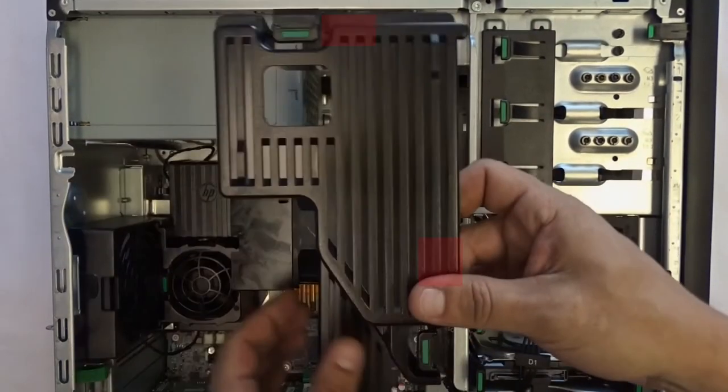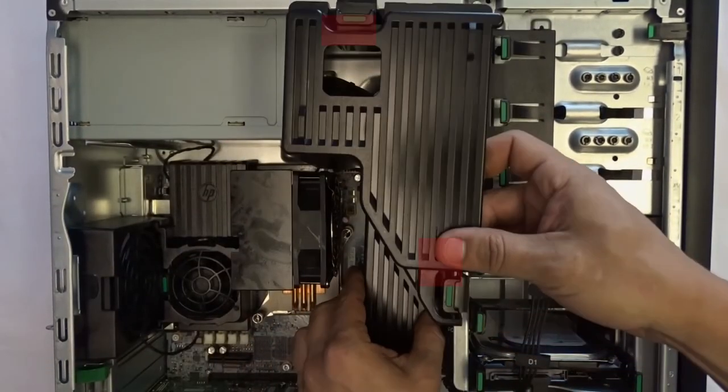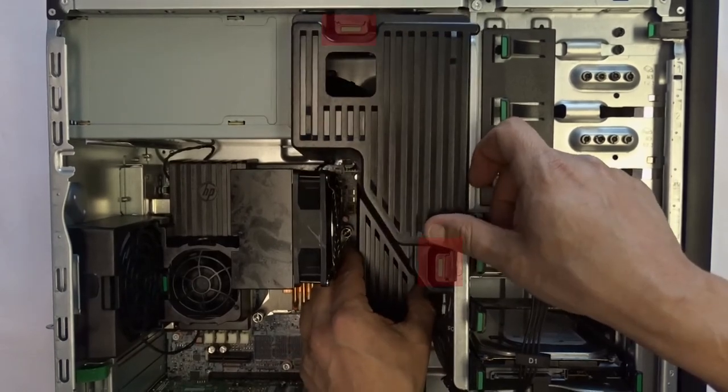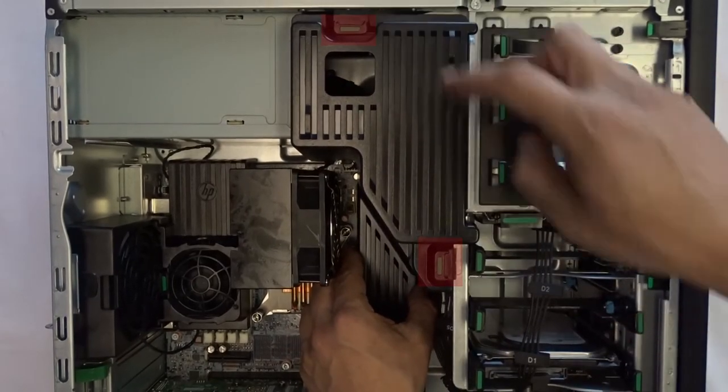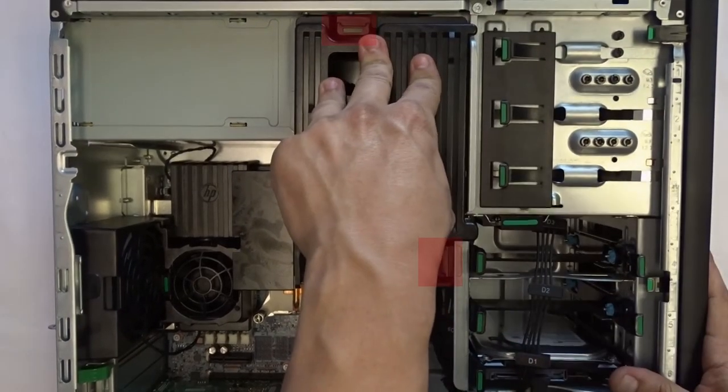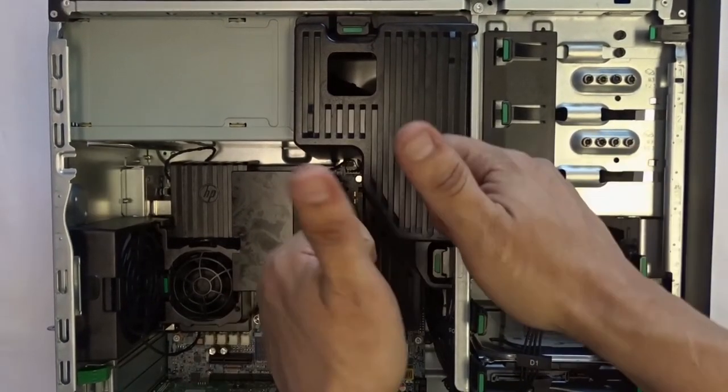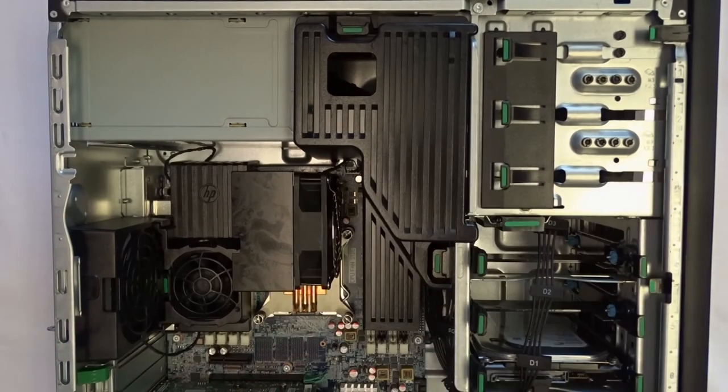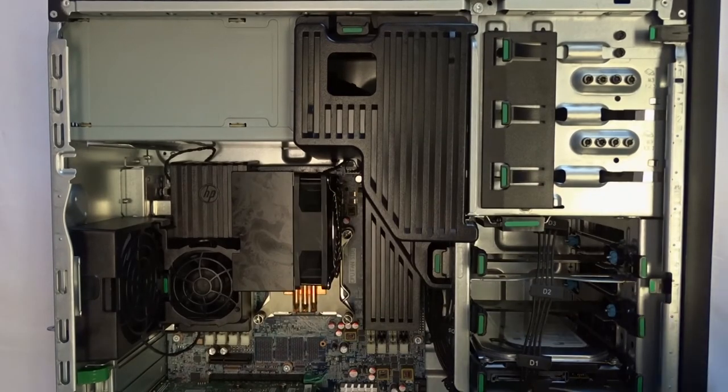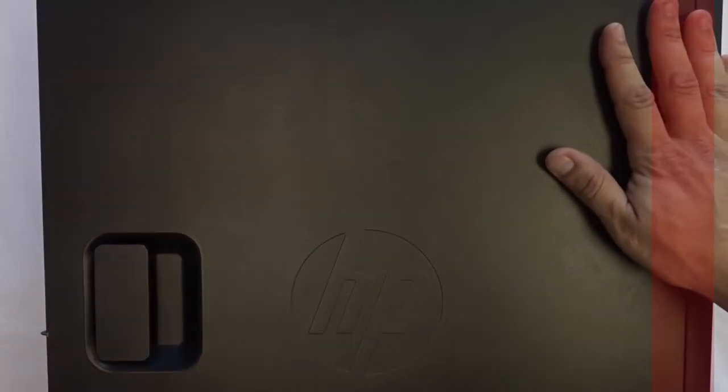We are almost done now. Before closing the workstation, place the inside panel back into the system. Align the green tabs as shown and press firmly to ensure a firm hold. Lastly, replace the computer's outer cover by aligning the panel cover with the computer and pushing down just like this. Then you can snap it into place and we are done.